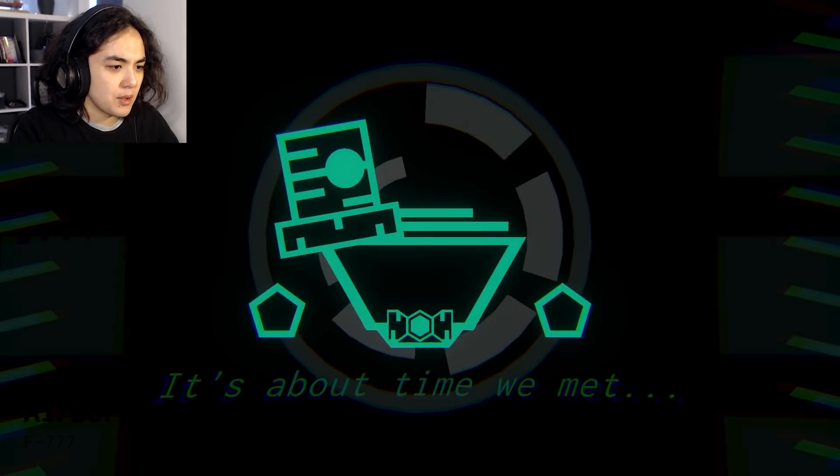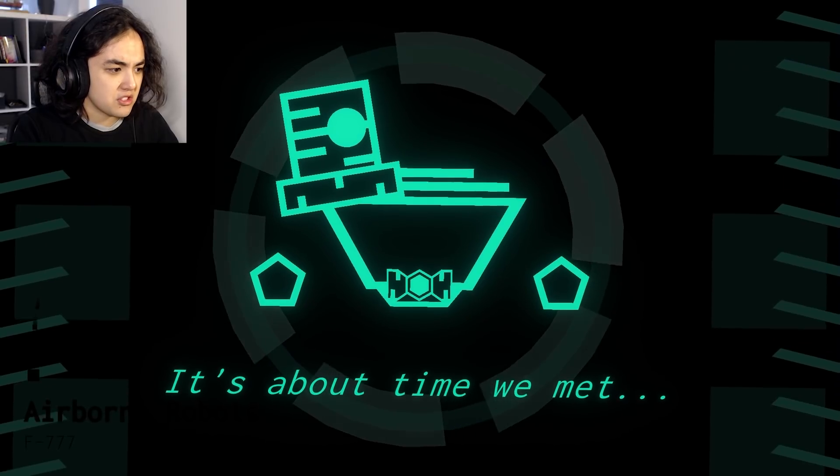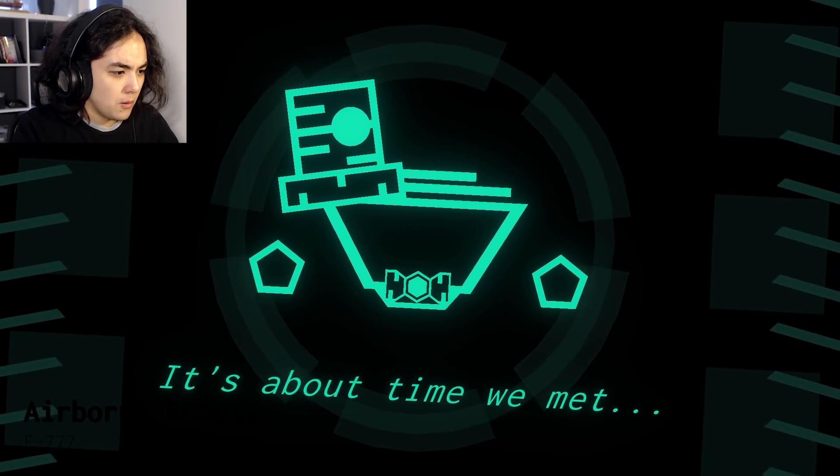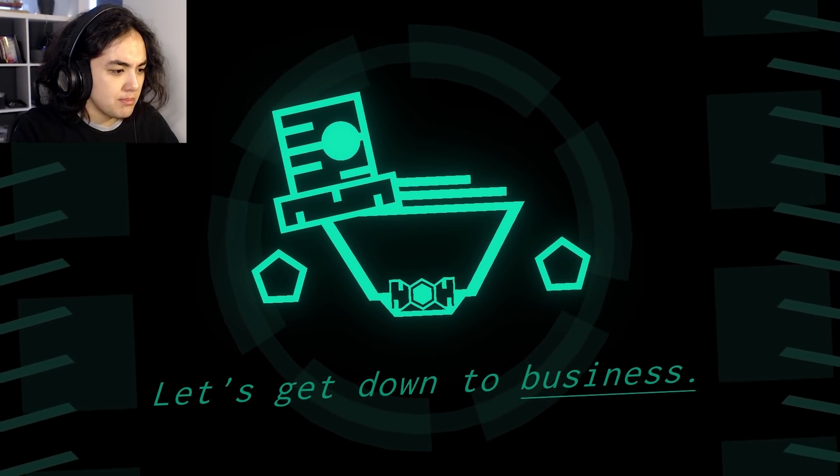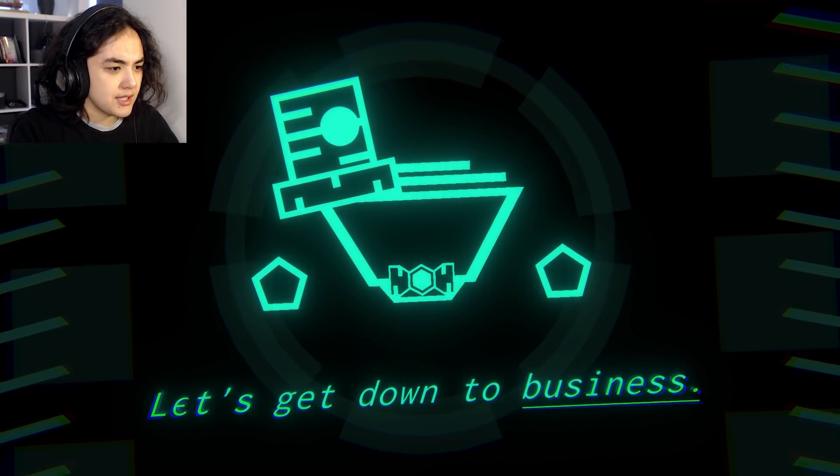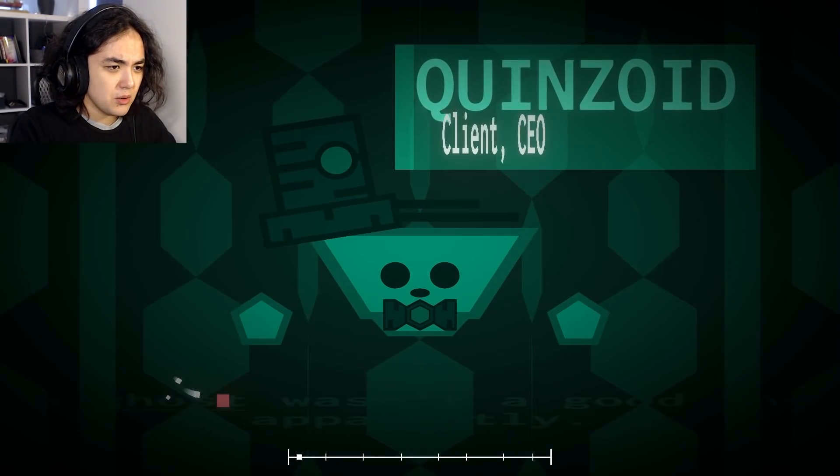You know as soon as you get a level with the music by F777. Probably the only one pronounces that. Wait, oh. It's about time we met. Let's get down to business.